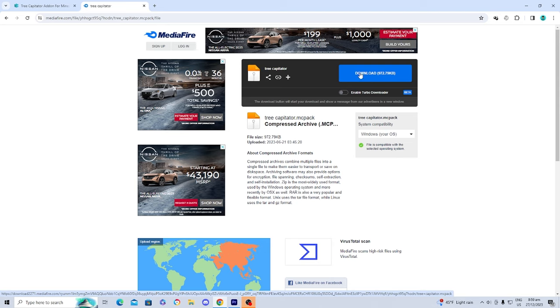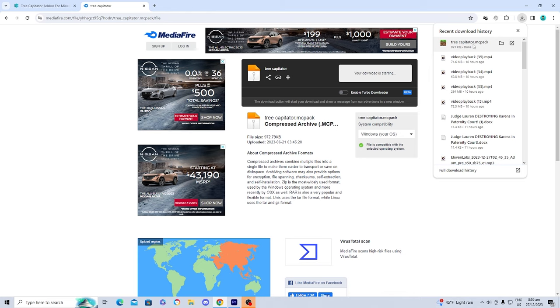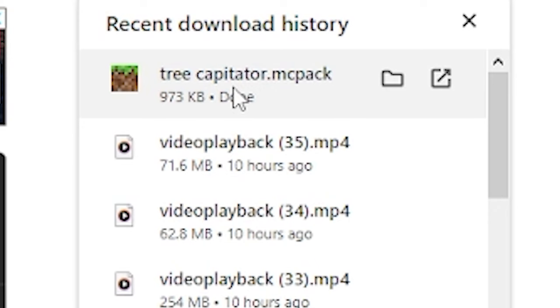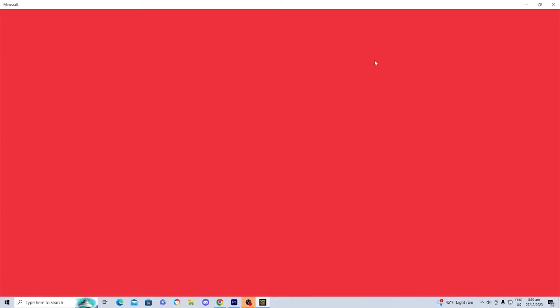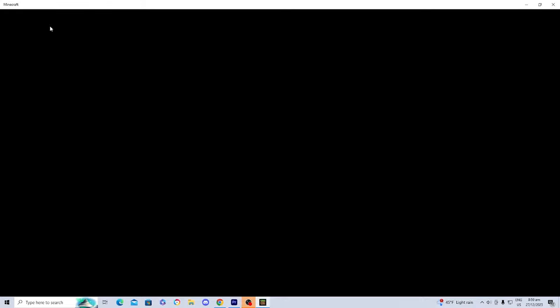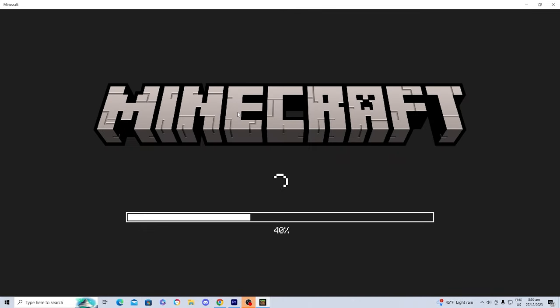By the way, this will also work on mobile — obviously the screen will be a little bit smaller. Just download it, and once you're there, press open or go to your files app. It is going to open up Minecraft and load in the behavior pack, so just be a little bit patient — it is loading.